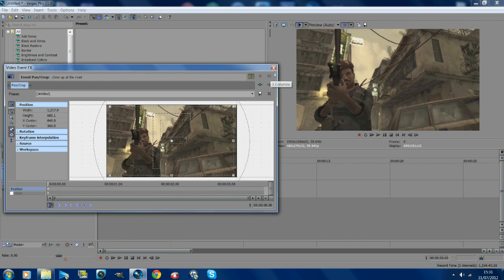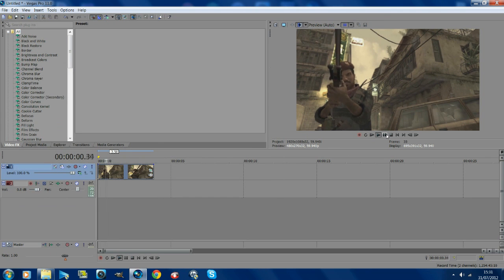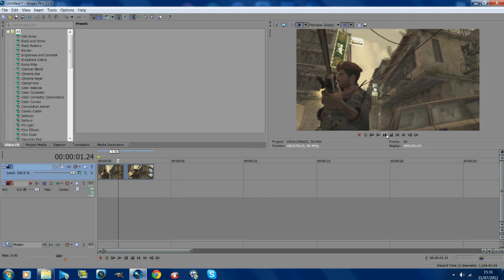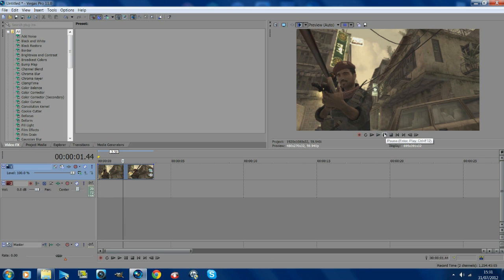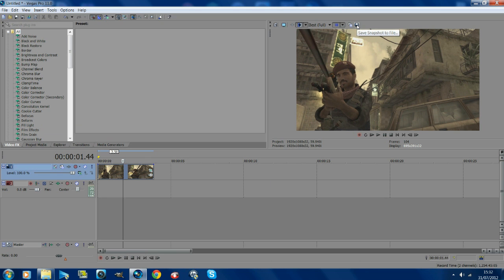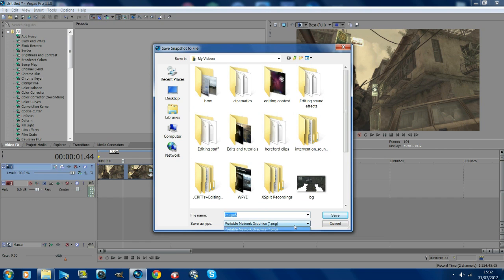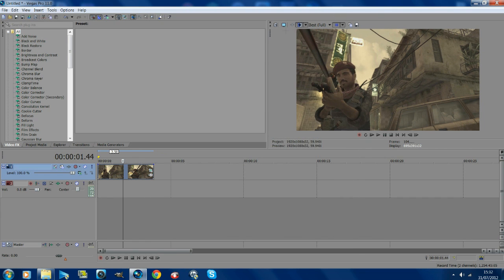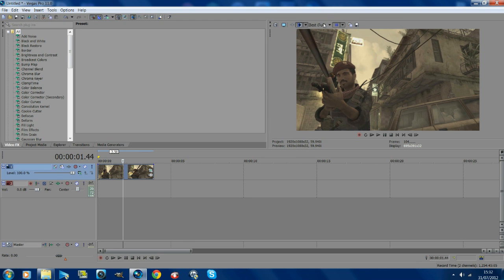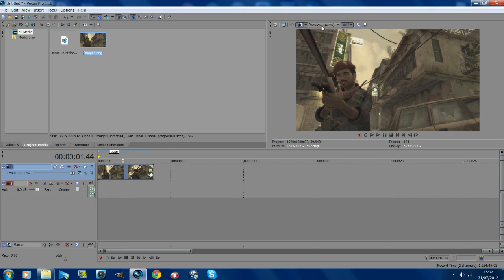Find the bit where you want the text to start coming out — I'm going to do it right there. Go up to the quality, put it on best full, then go to this little icon and save snapshot. Make sure you've got it on PNG for the best quality, then change your quality back to whatever you had it on before, just so it doesn't lag when you're editing.